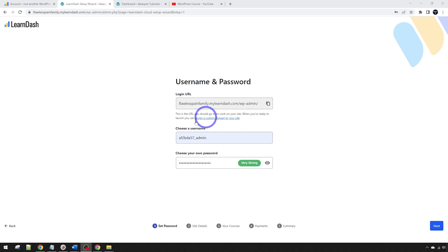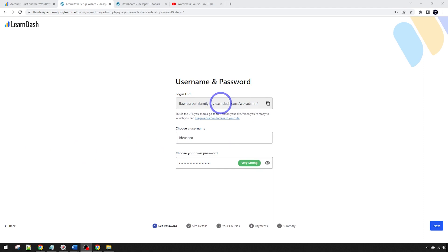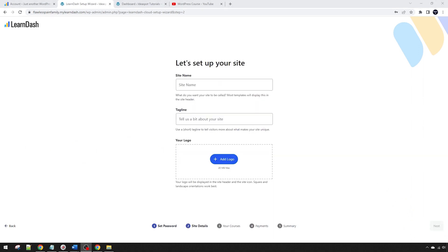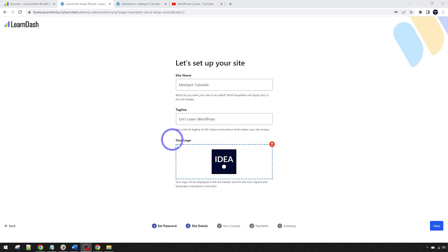Just go ahead and set up a username and password here. Also note that you've got that temporary login URL here, but we can actually do the custom domain which I'll show a bit later in the tutorial. Once you've done that, go ahead click next. Now we fill in our site name, tagline and upload a logo.